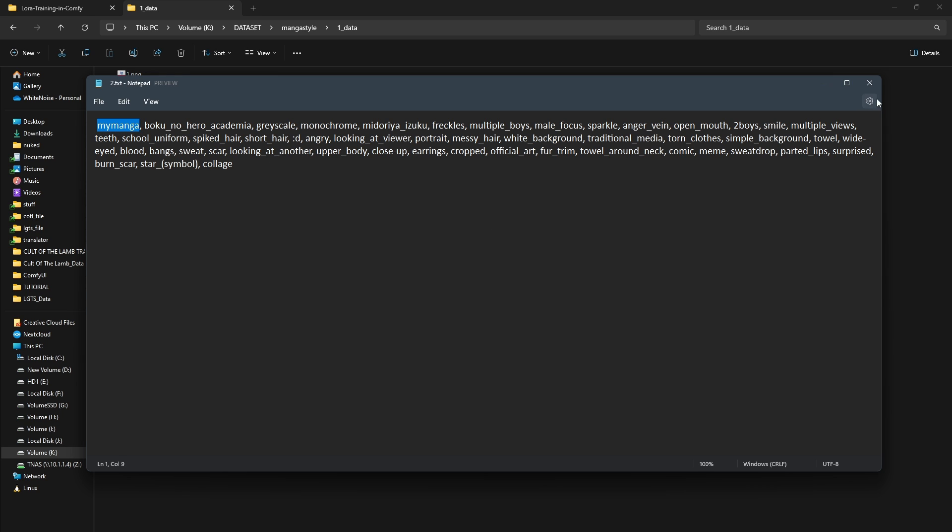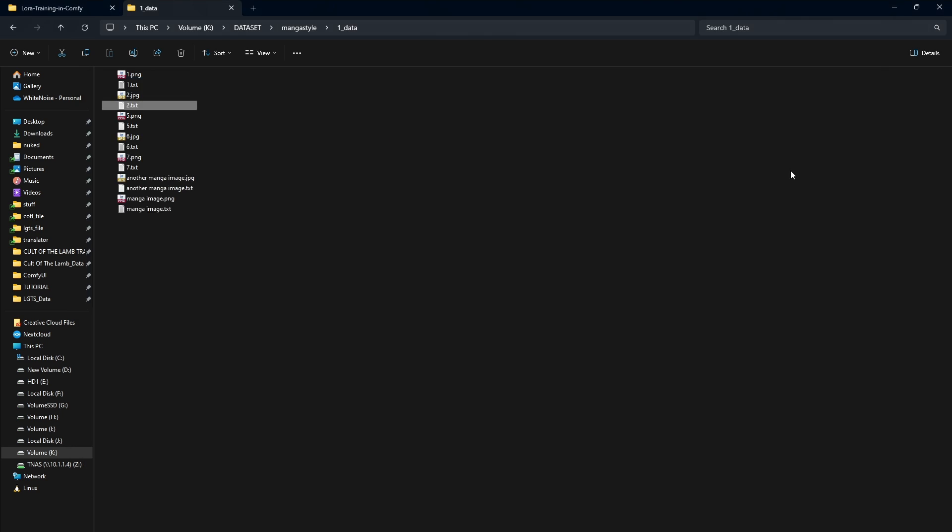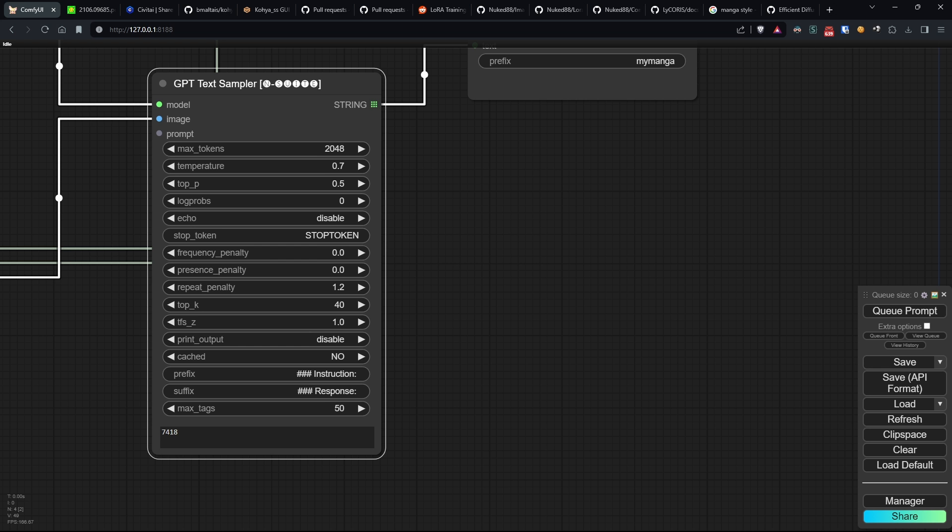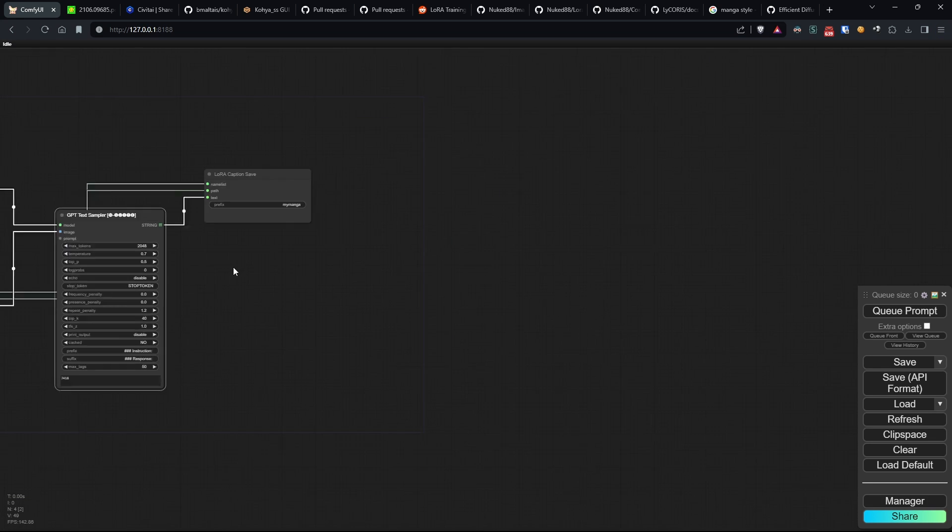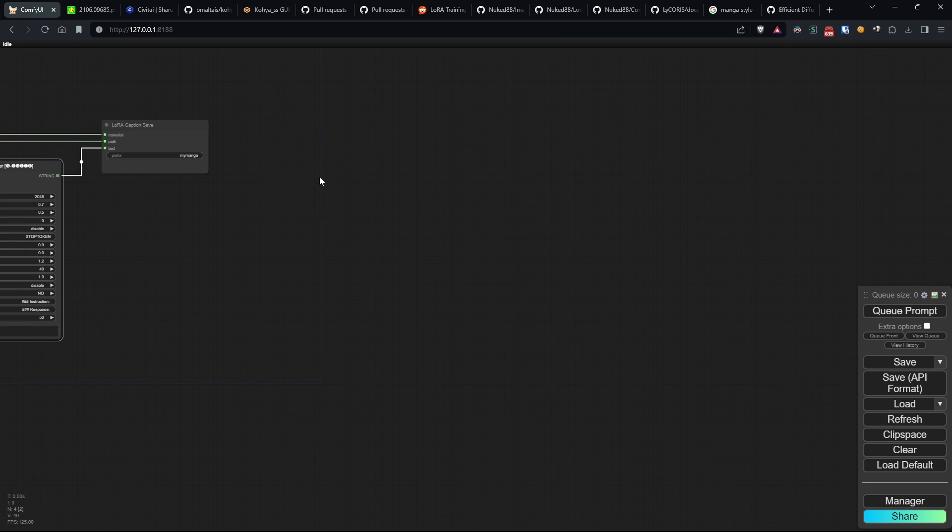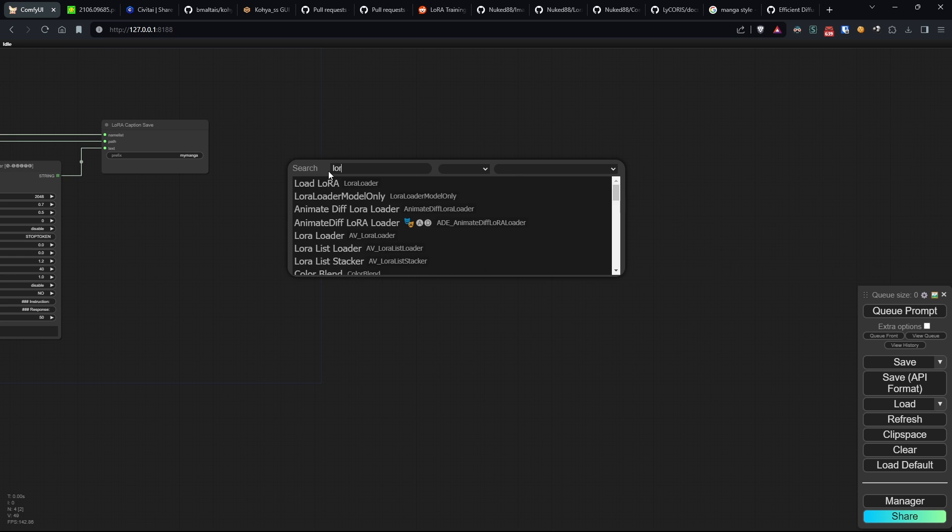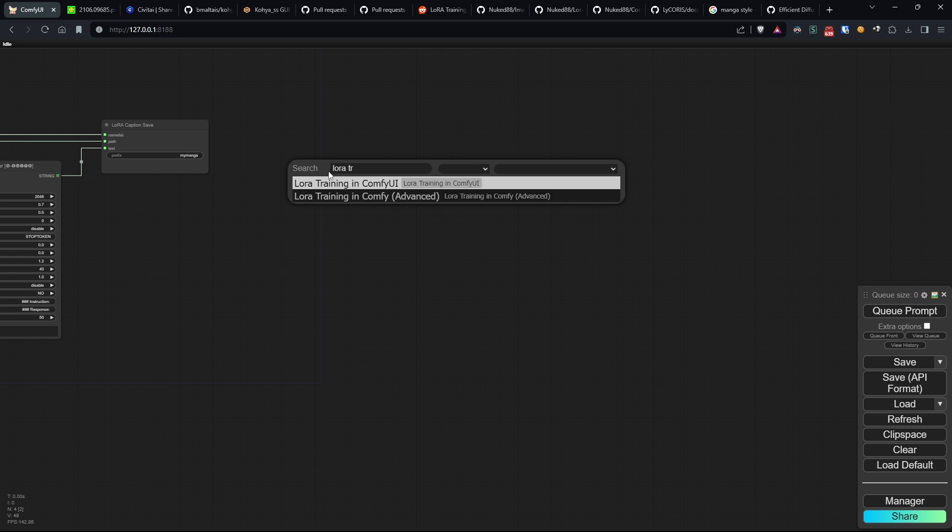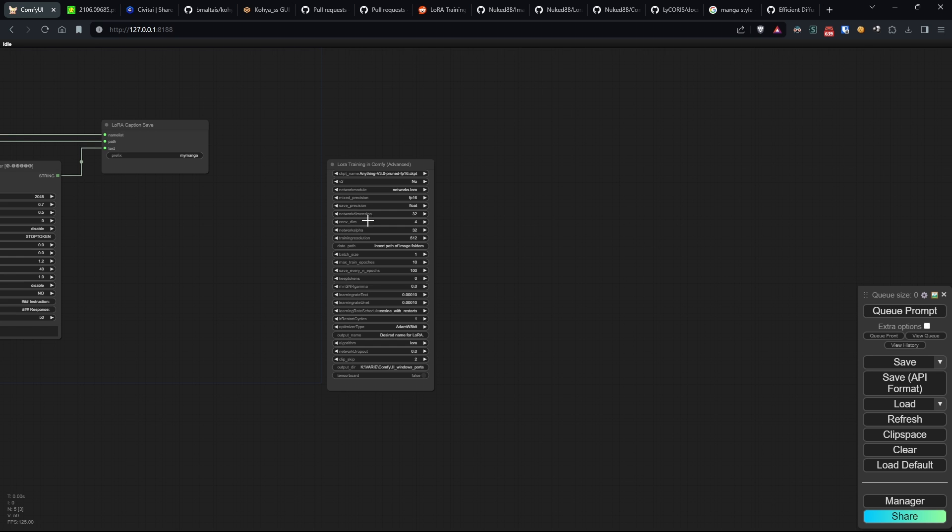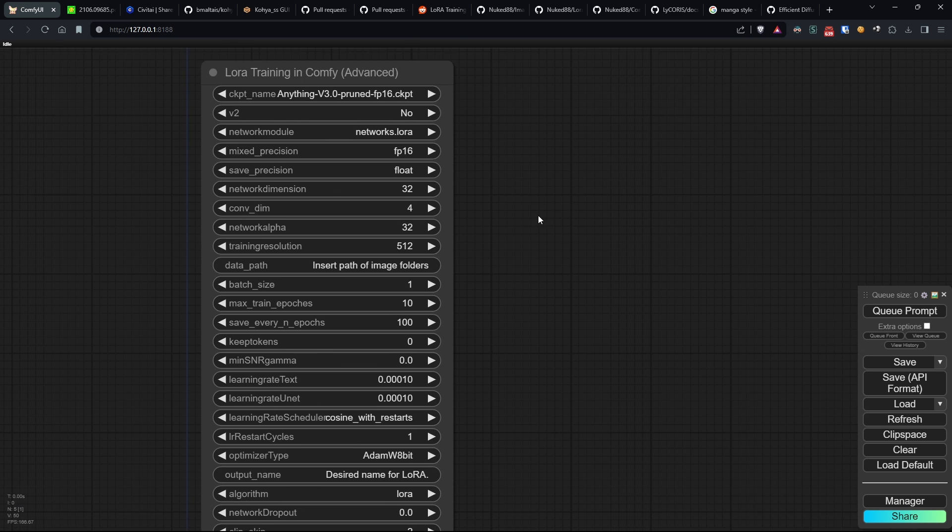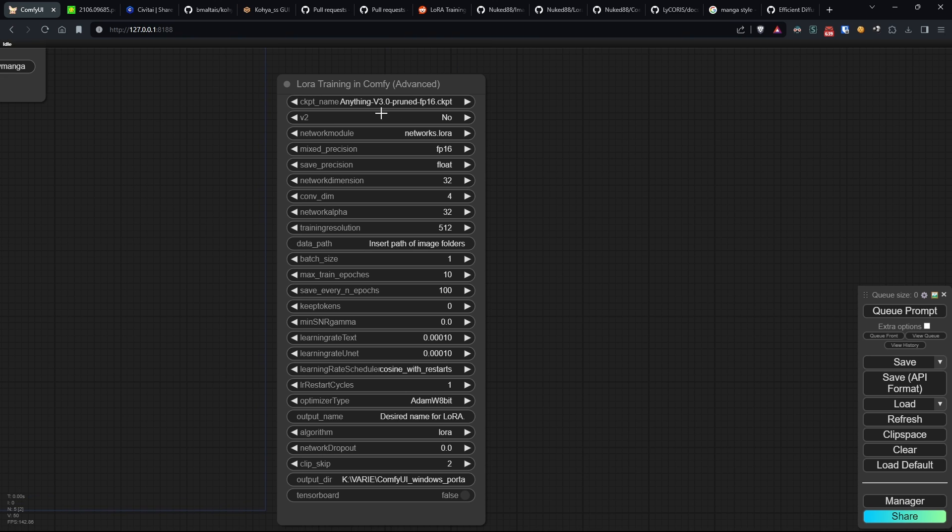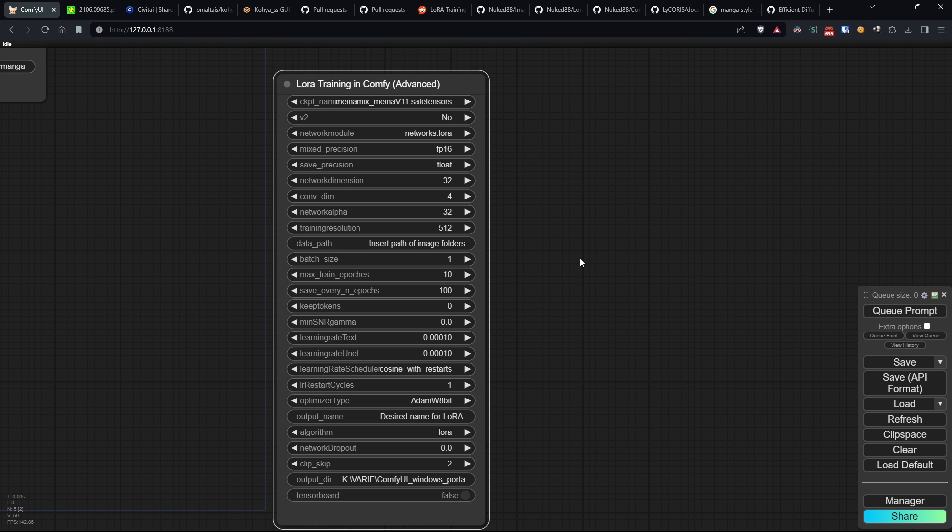Once done, we can proceed to the second part, which consists of actually launching the training. To do this, I'll use the LoRa training node in Comfy Advanced. You can also use the basic one, but I prefer using this one to explain some settings in detail.